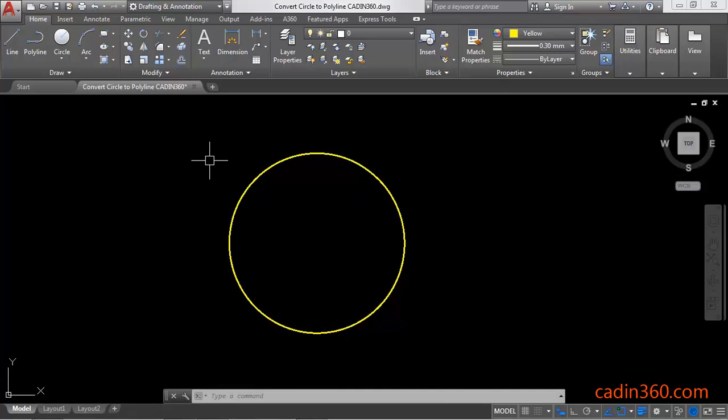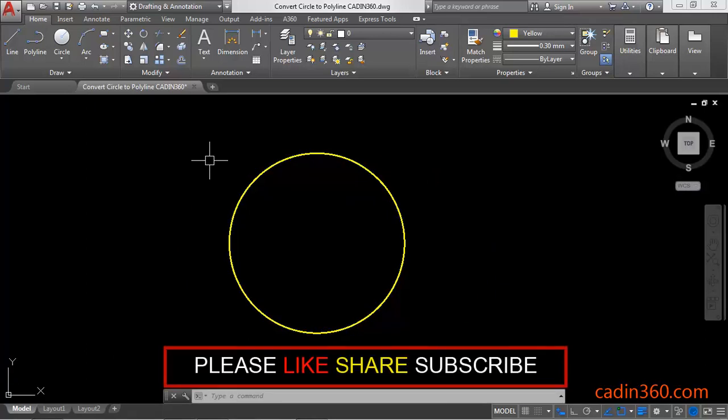Thank you for watching. If you like this video then please subscribe for more tutorials.